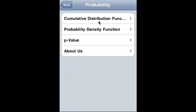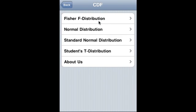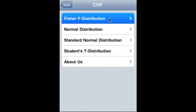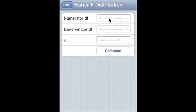Let's start with CDF, cumulative distribution function. It covers Fisher F distribution, normal distribution, standard normal distribution, and Student's t-distribution.